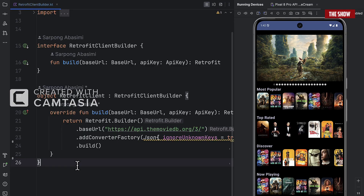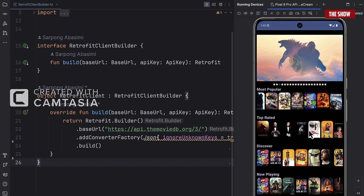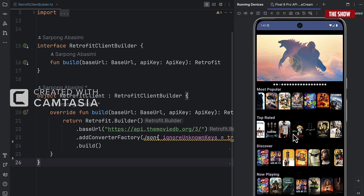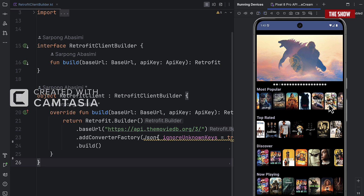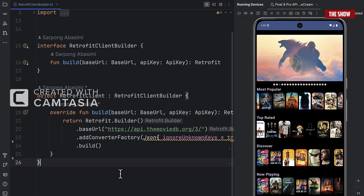Hello everyone, welcome back to the channel. In today's video I would like to show you how you can add headers to the Retrofit client. I wanted to build an app using the Movie DB API, but in order to get the data that the Movie DB API returns, I needed to provide the API key or the bearer token to the Retrofit client.